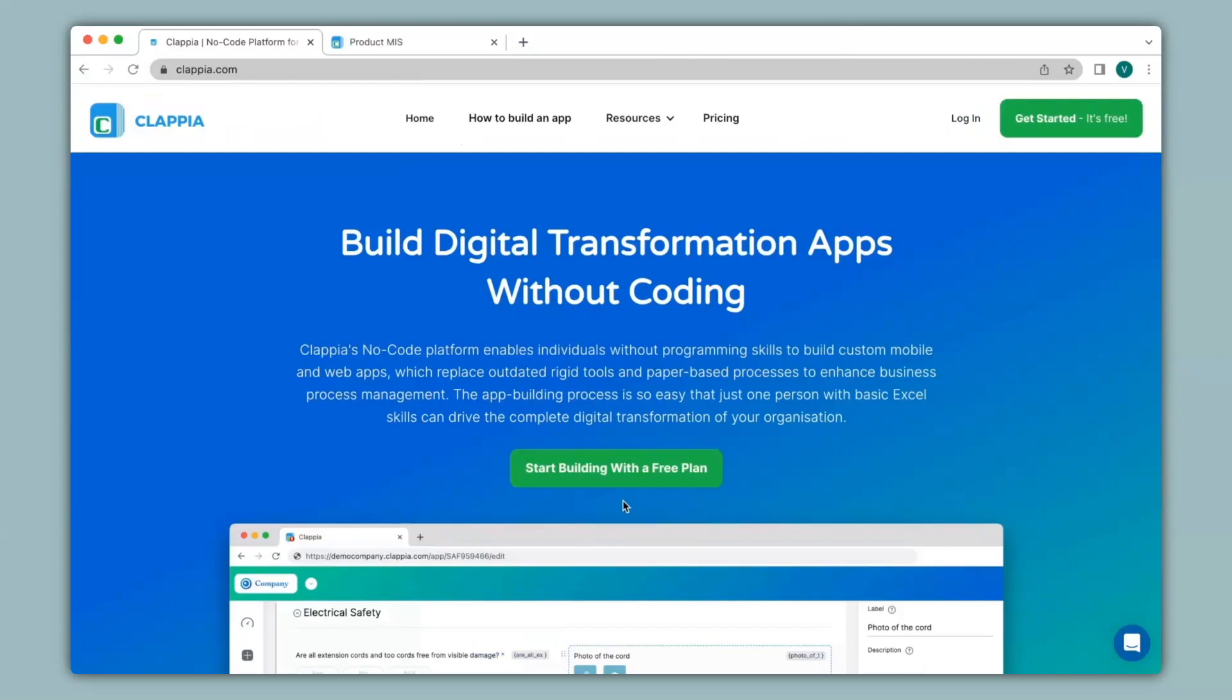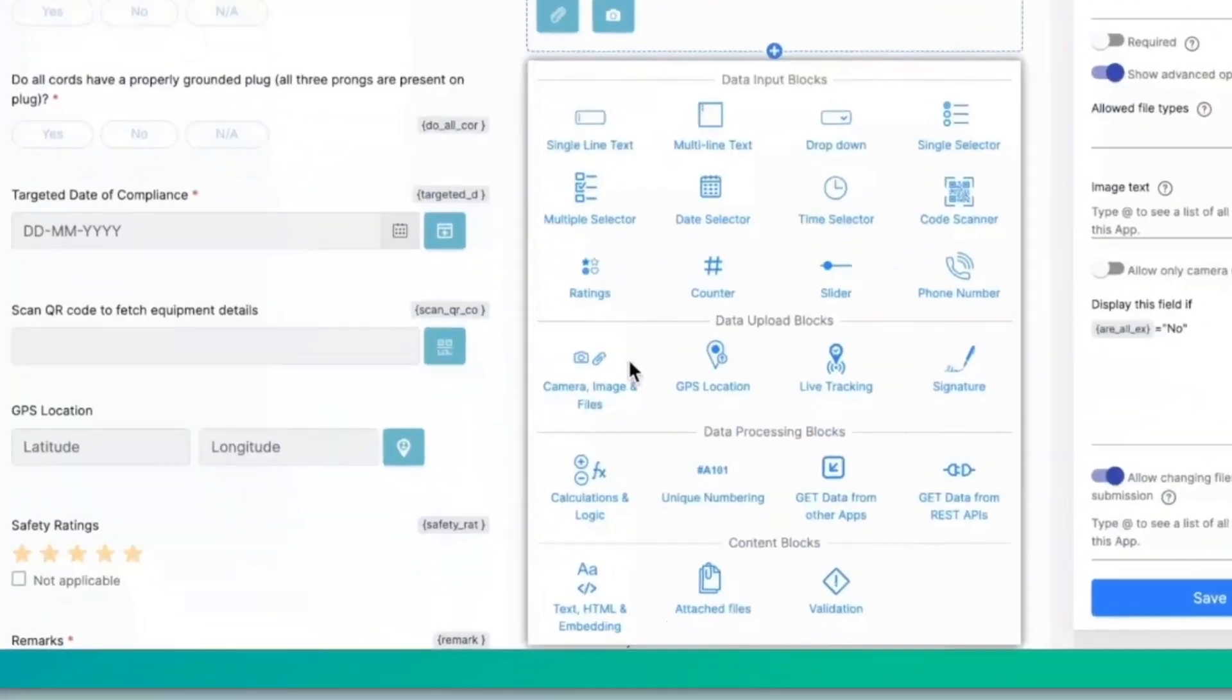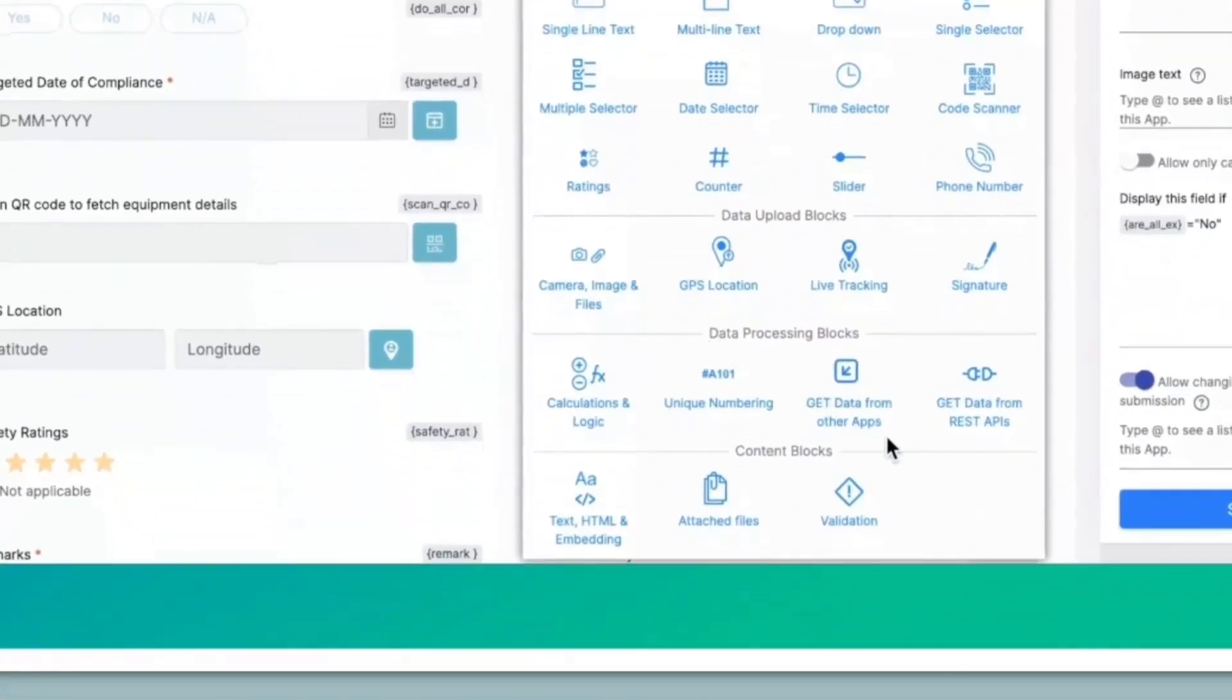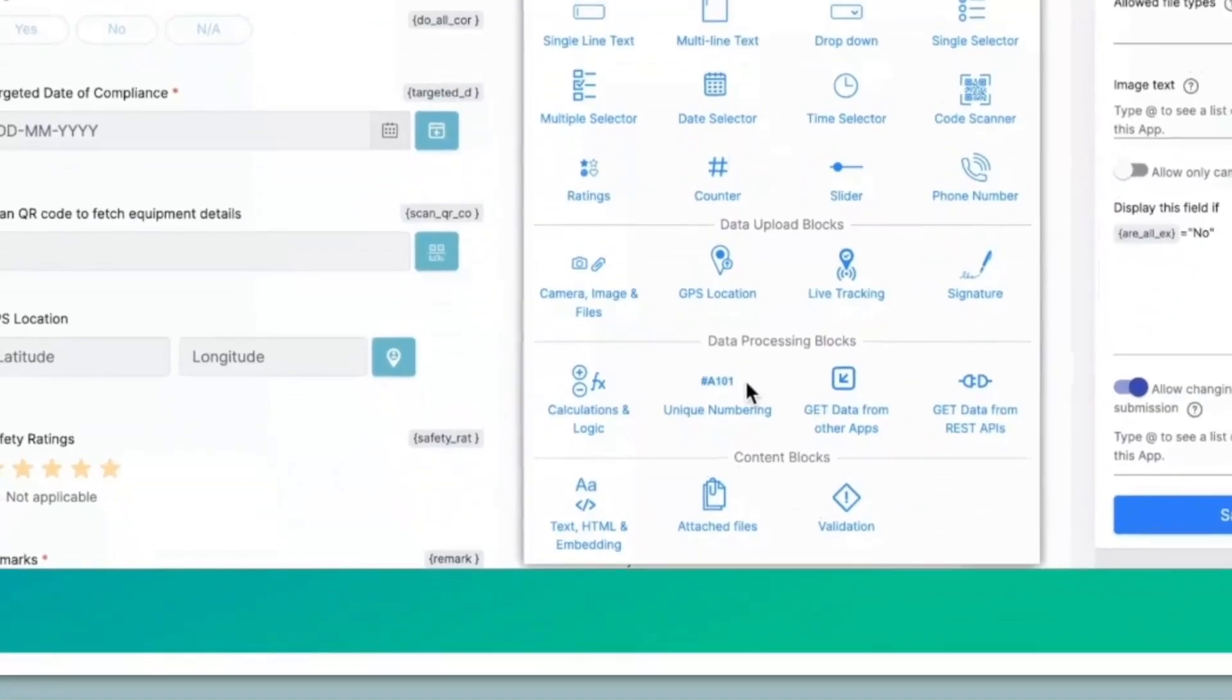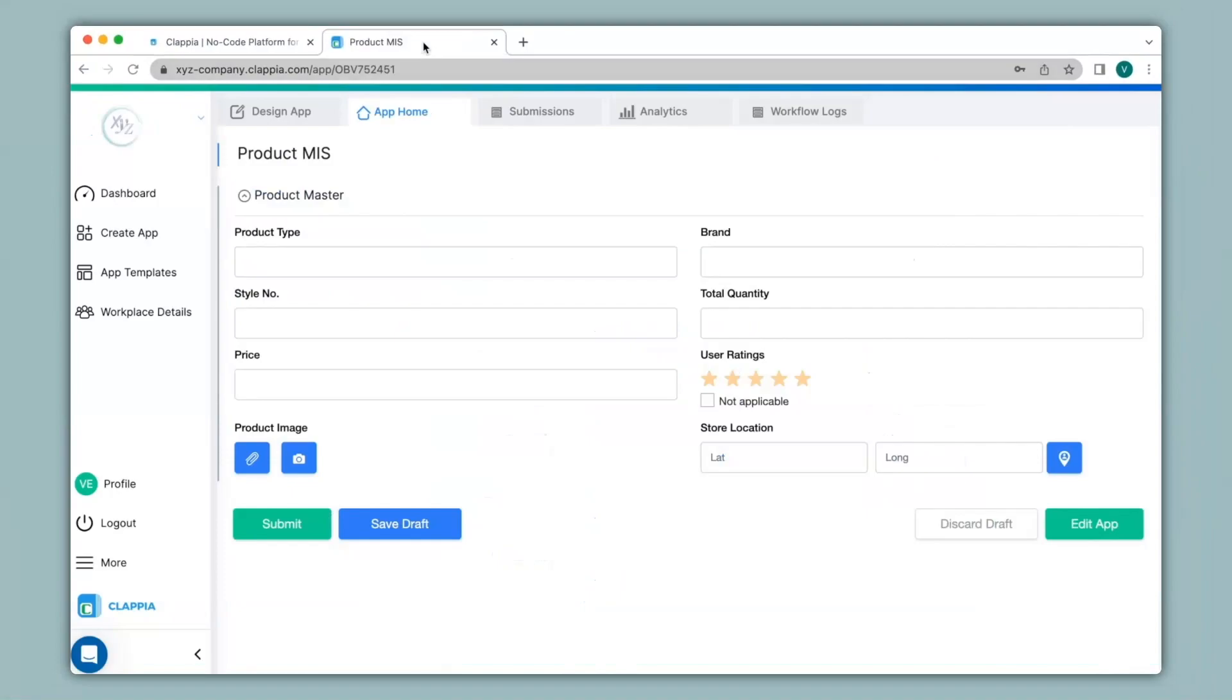Hi and welcome to Clapia. In this video we will see how to pull information from one Clapia app into another. This can be done with the help of the get data from other apps block available in Clapia. Let's see how this feature works with the help of an example.